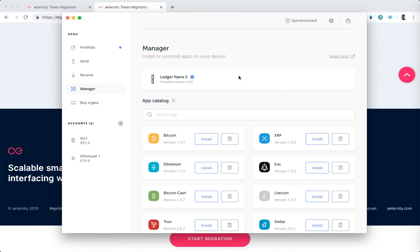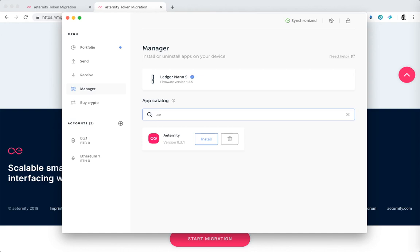To do so you connect the Ledger device to your computer. I have already done so so I don't need to do it again, and then you go in the manager tab. Here you find the Eternity application and you hit install.